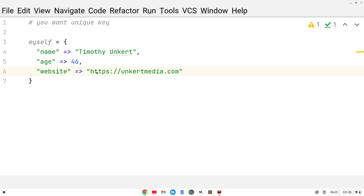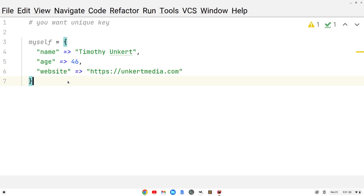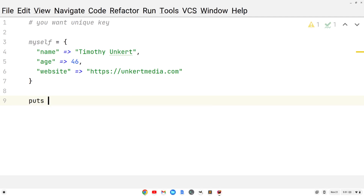After our last key-value pair in the hash, we don't have to put a comma, so I'm not going to put one. Now I'm going to use puts to just print out the hash. So let's do puts and then myself.